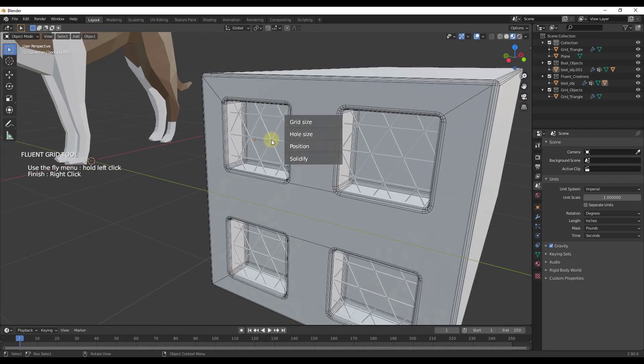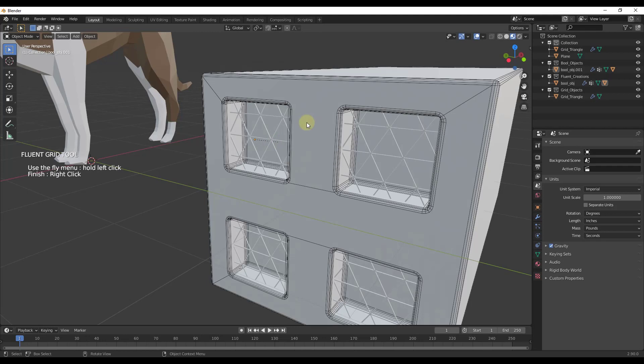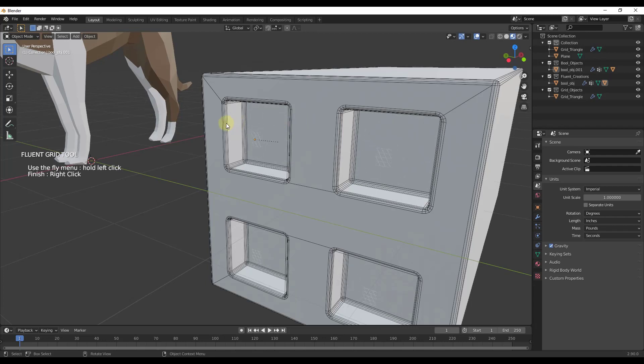I can click and hold my left mouse button to see the options. For example, I can move my mouse over grid size and let up, then move my mouse to adjust the size of the grid. I'll move my mouse and then click. That resizes the grid inside my model.